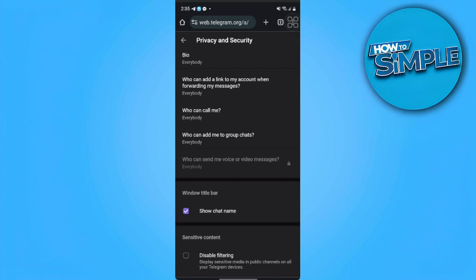Now we can just enable and check that setting. And that's it. That is how you disable filtering on Telegram.